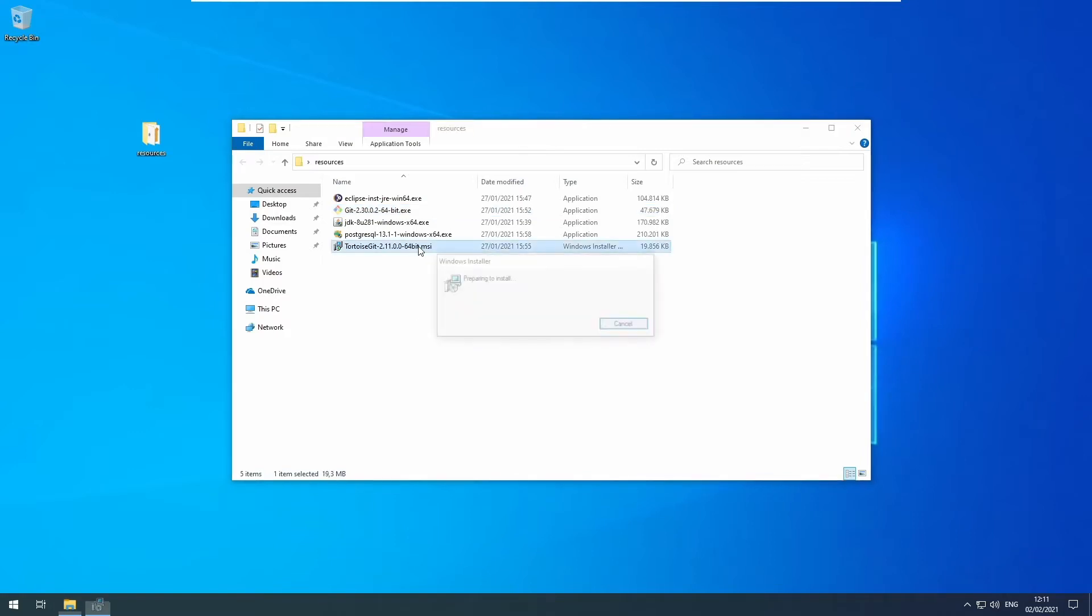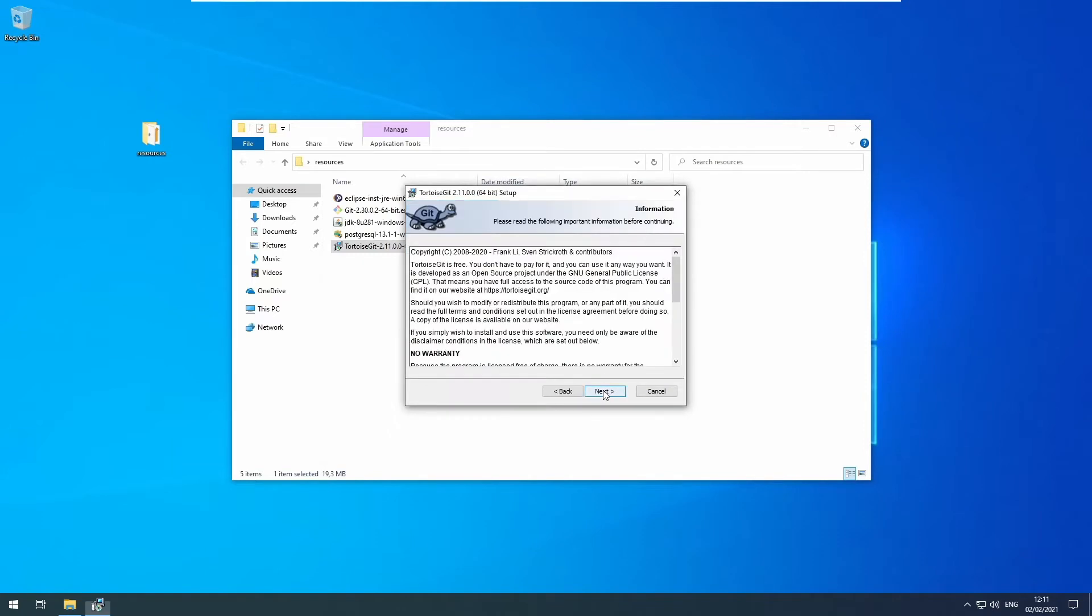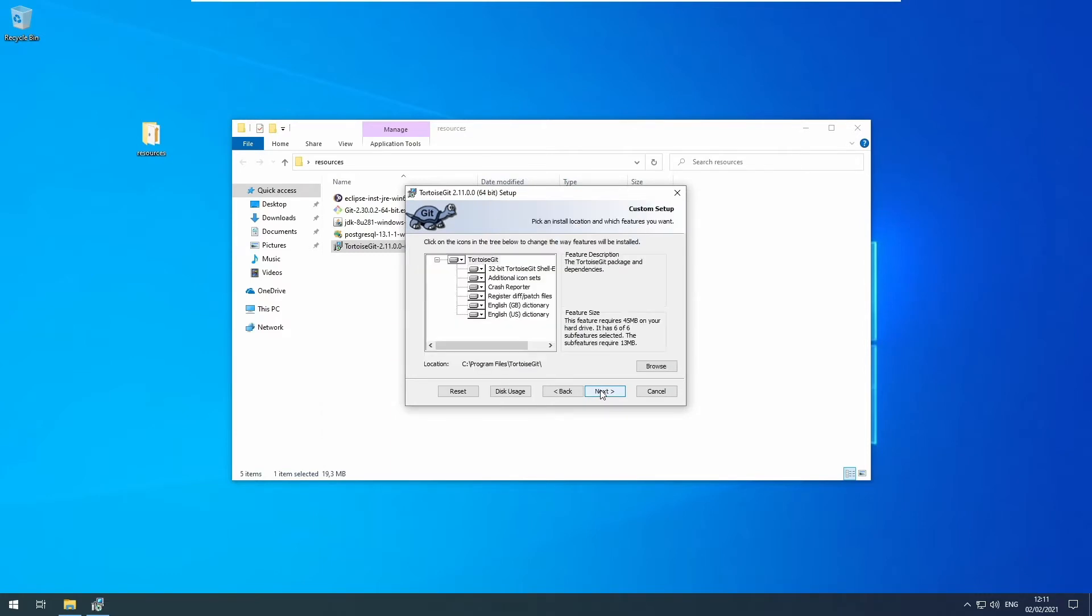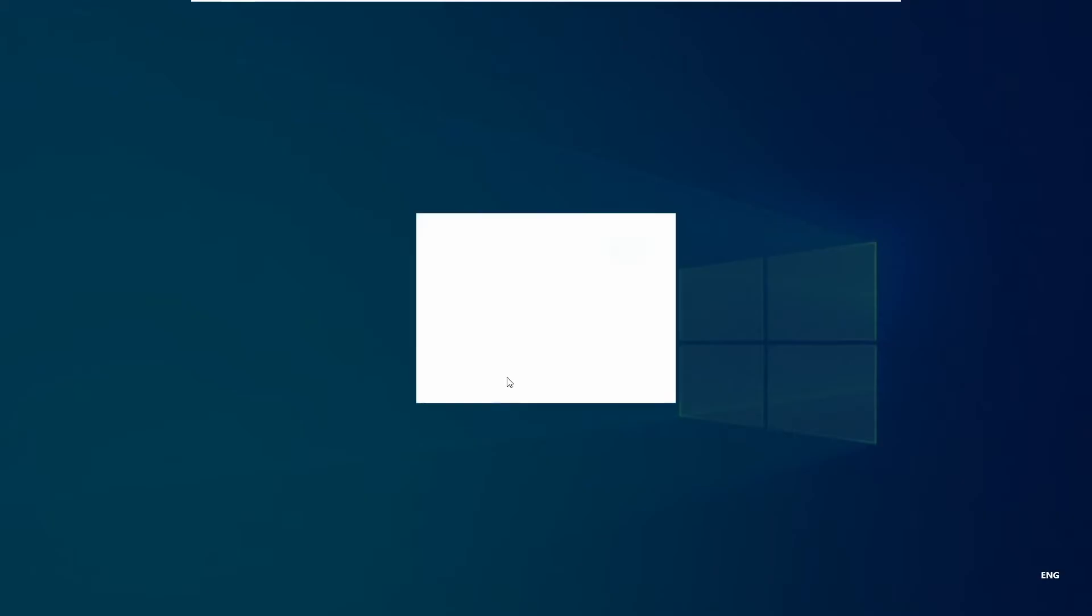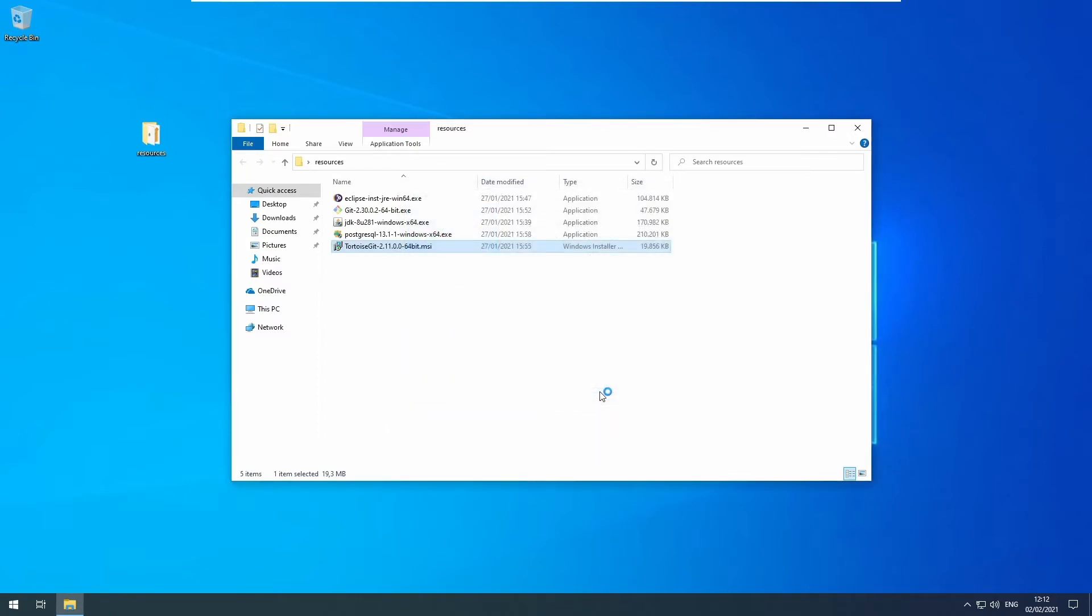Now TortoiseGit. TortoiseGit is a graphical interface for Git. You could just use Git through the command line, but I personally prefer a GUI interface. You can leave the default settings in here as well. Don't run the first start wizard and finish.